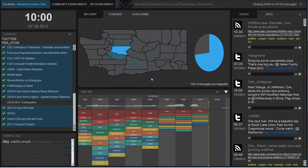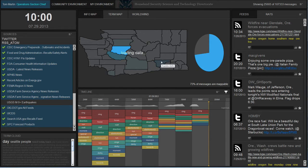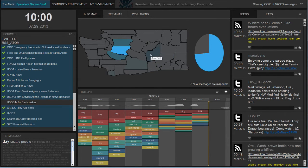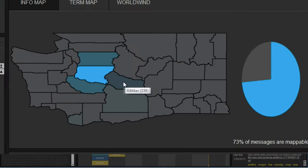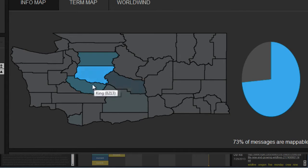Users can quickly see which counties in their focus areas are generating the most information based on the sources selected. On hover, the user can quickly see a document count per county.